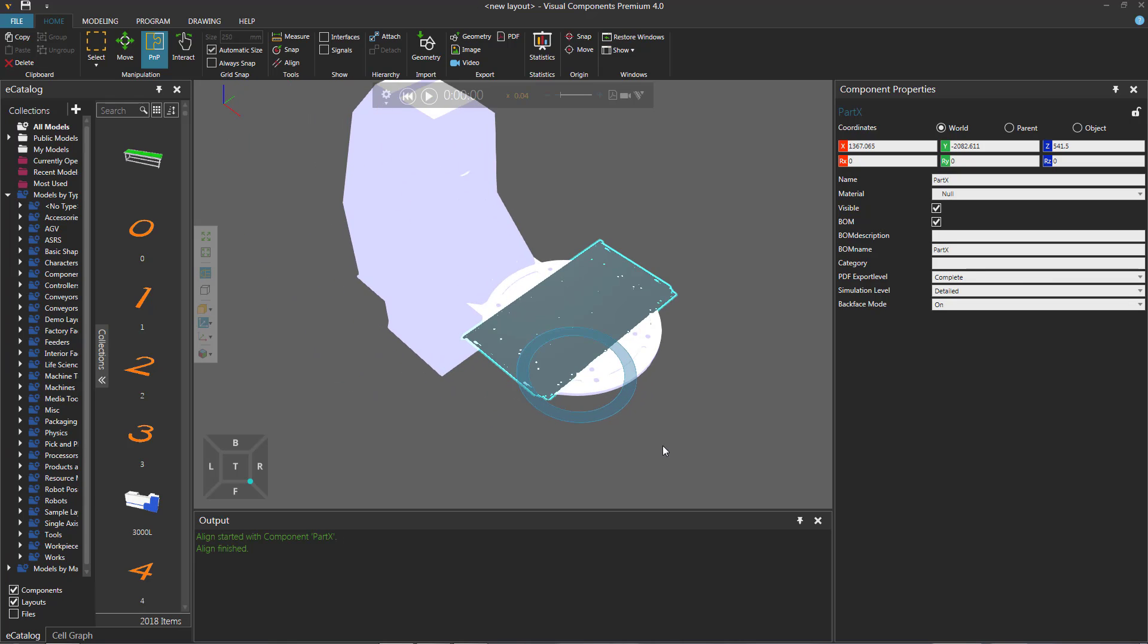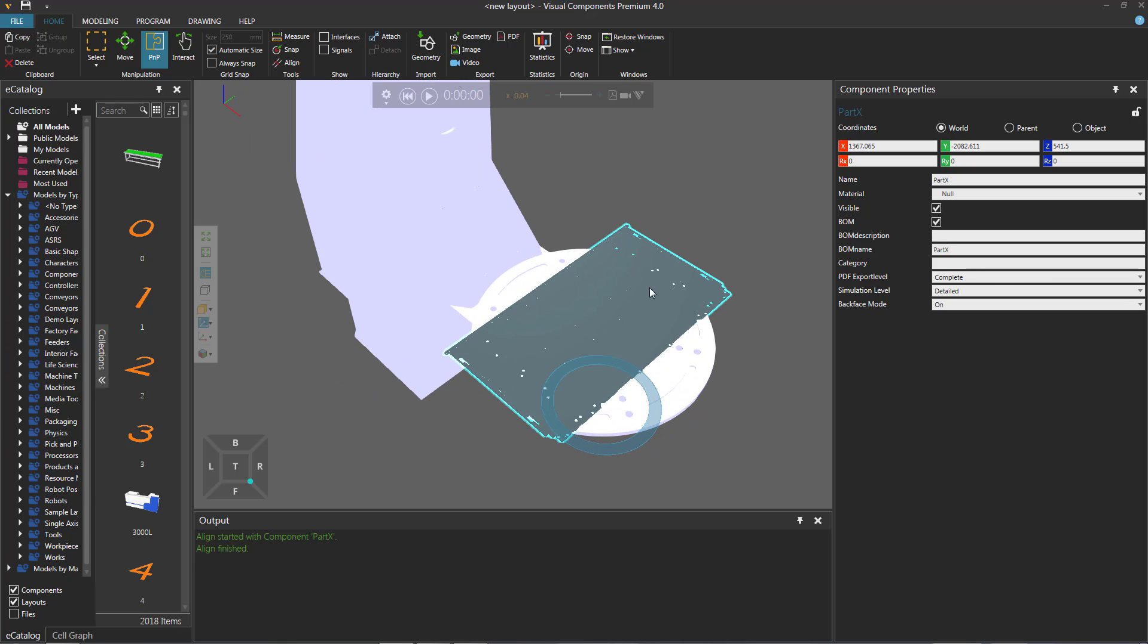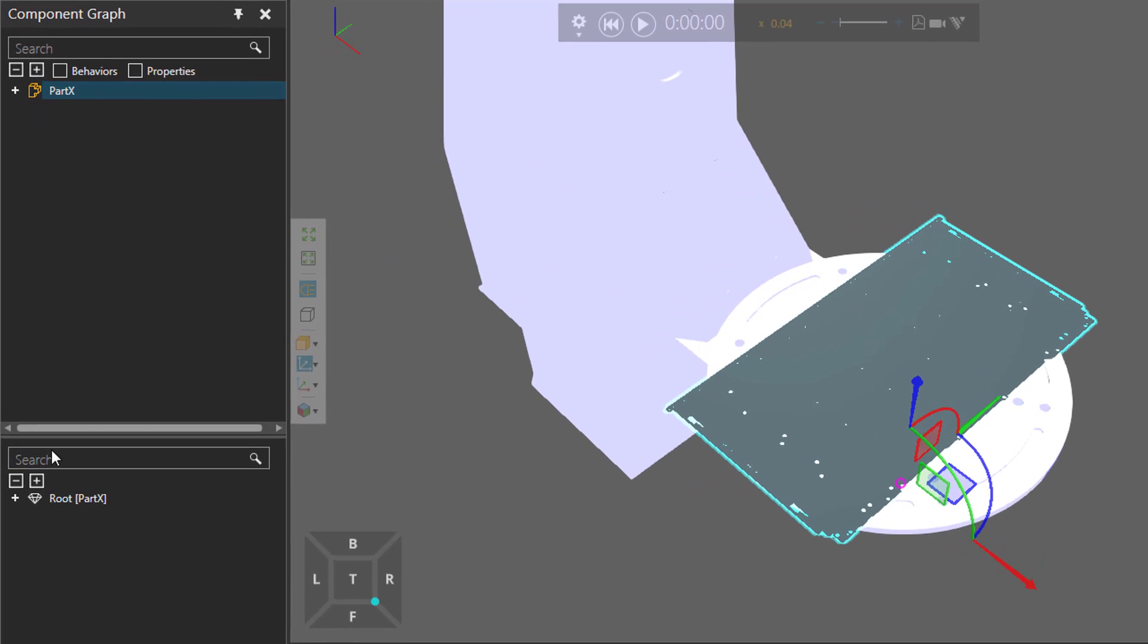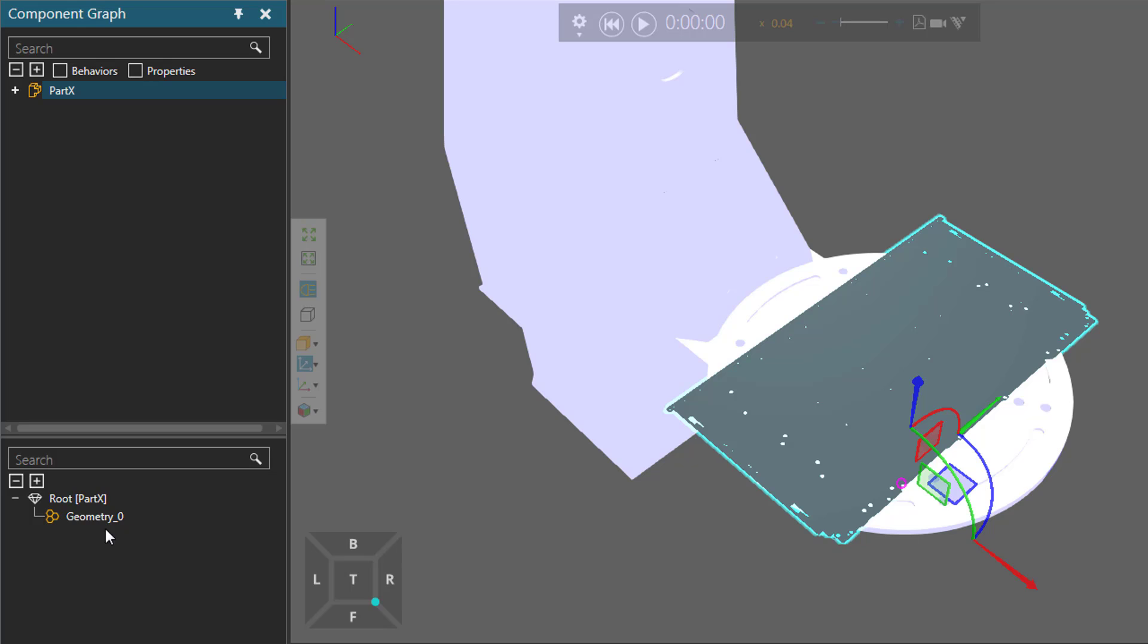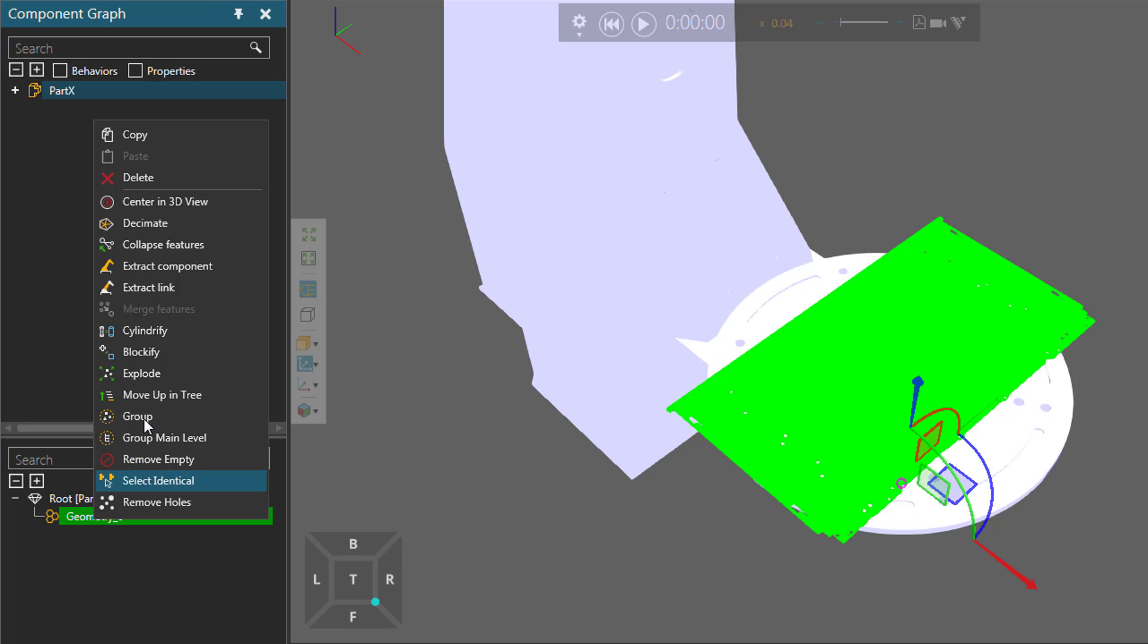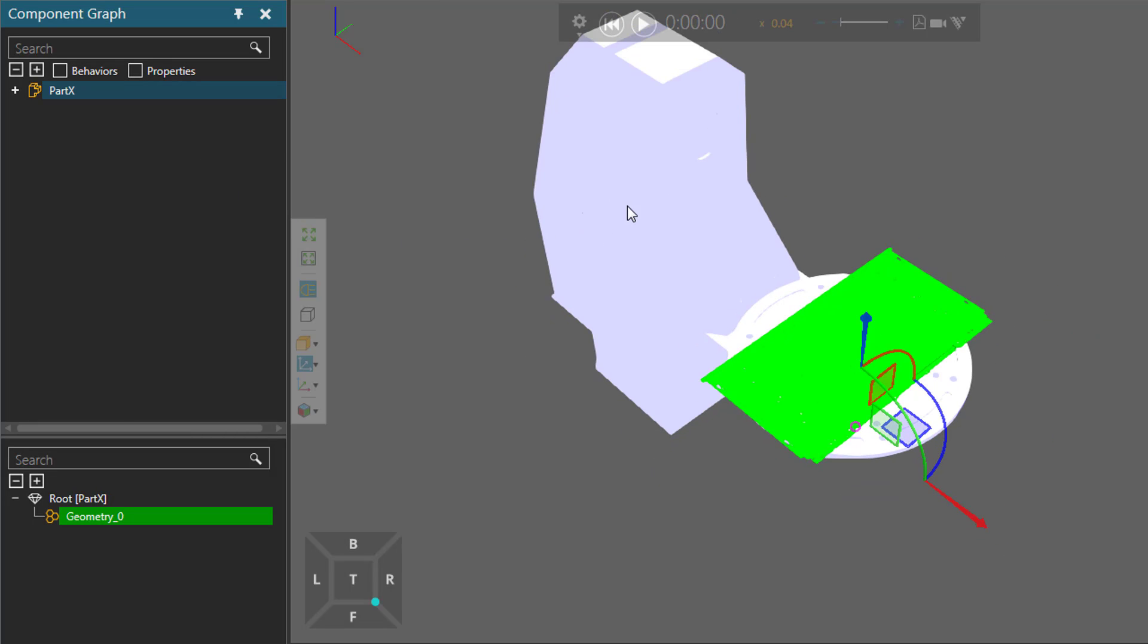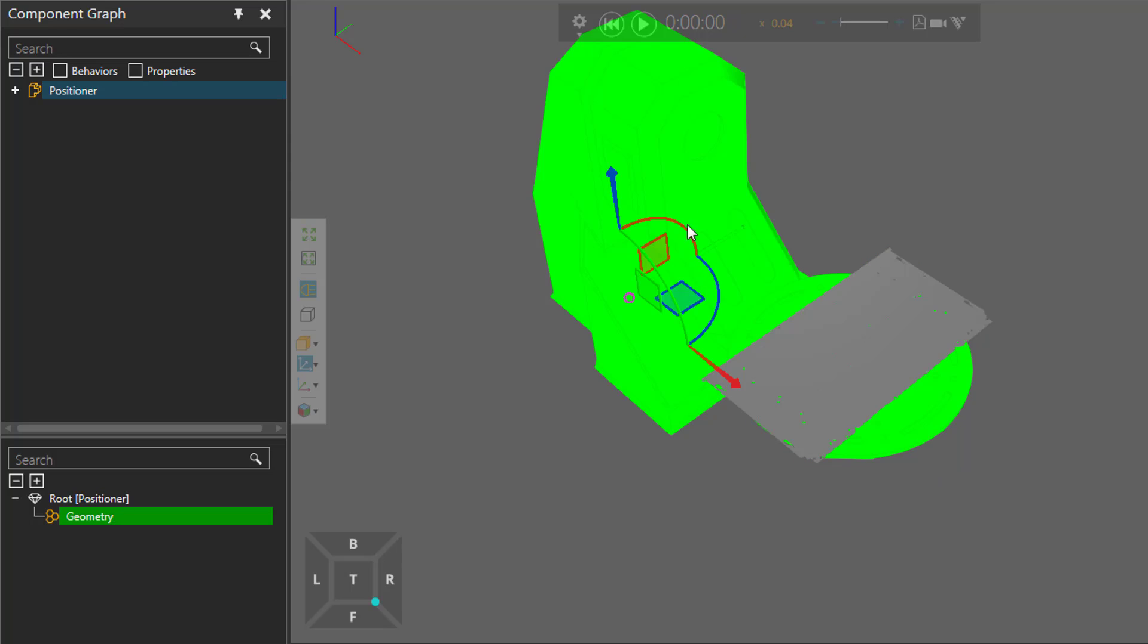I now want to move this geometry into this other component. So with the part component selected, I'll go to the modeling tab and in the component graph panel, if I expand the node feature tree, notice I just have one geometry feature here. So I will select it. I will now right click and copy it. I will now select a feature in the other component, in this case the positioner.